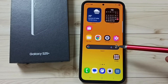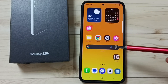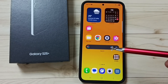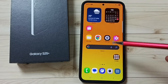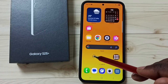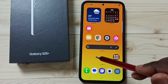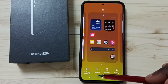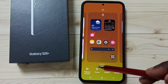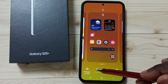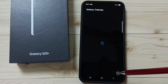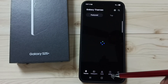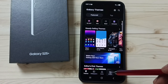Hi friends, this video shows how to download and apply animated always-on display. Tap and hold anywhere on the home screen, go to Themes, tap here, then tap on AODs. Tap here on AODs.